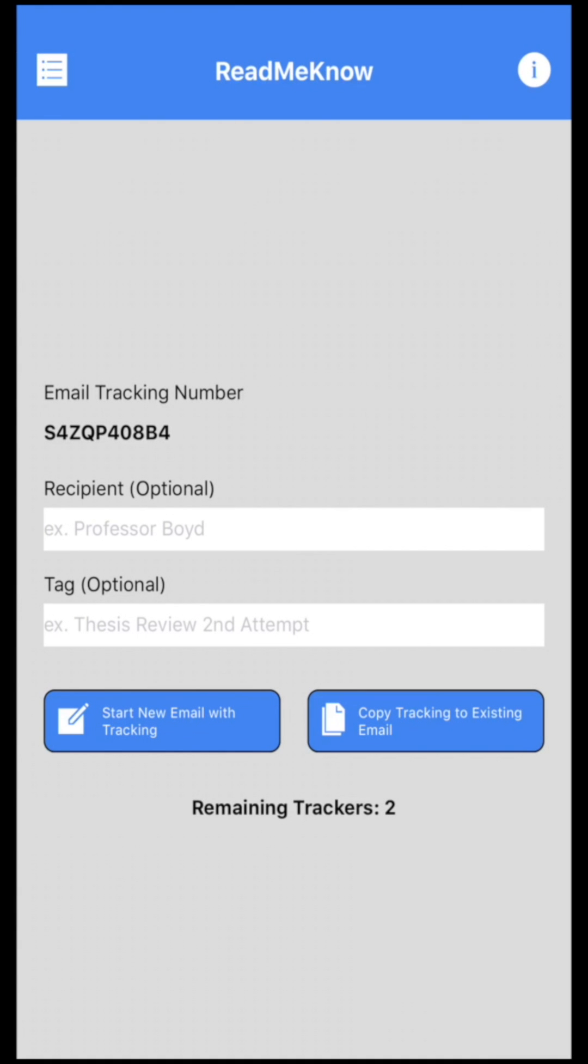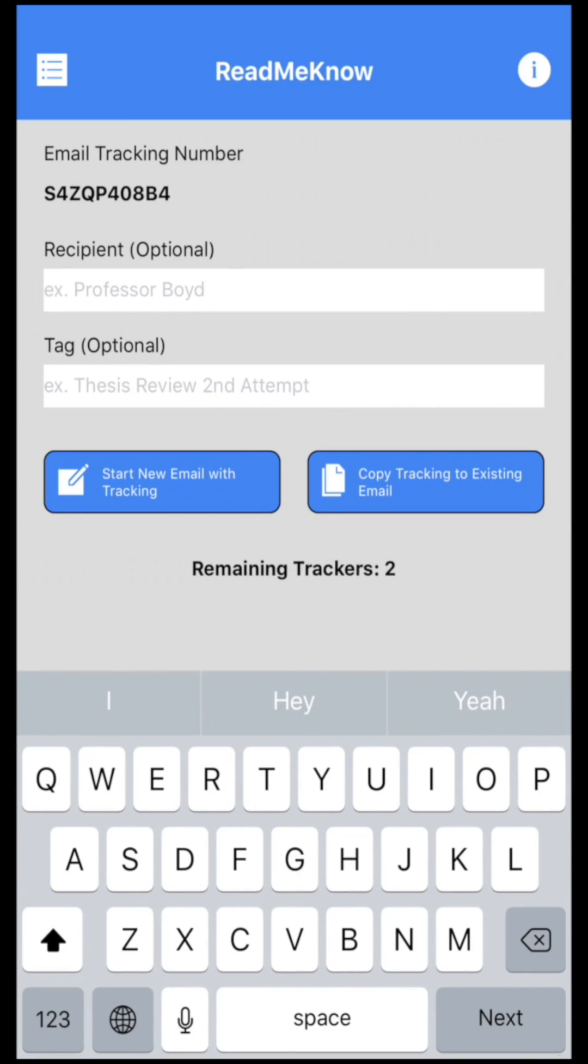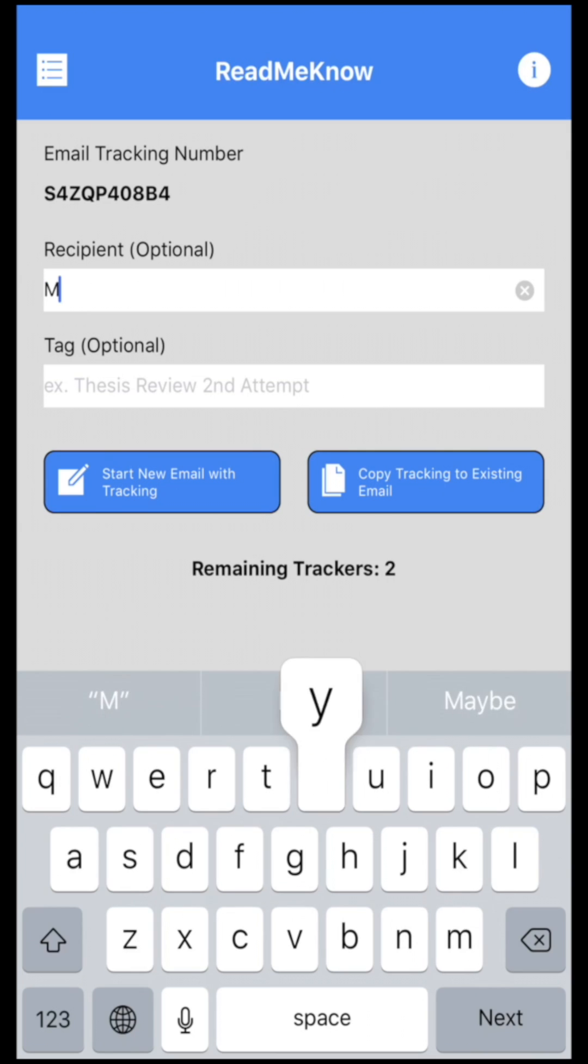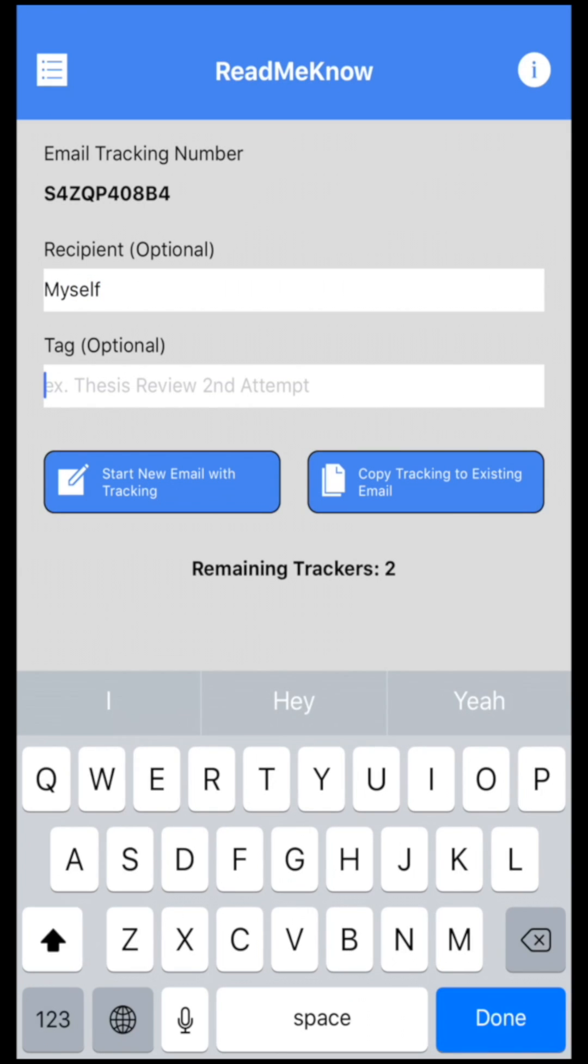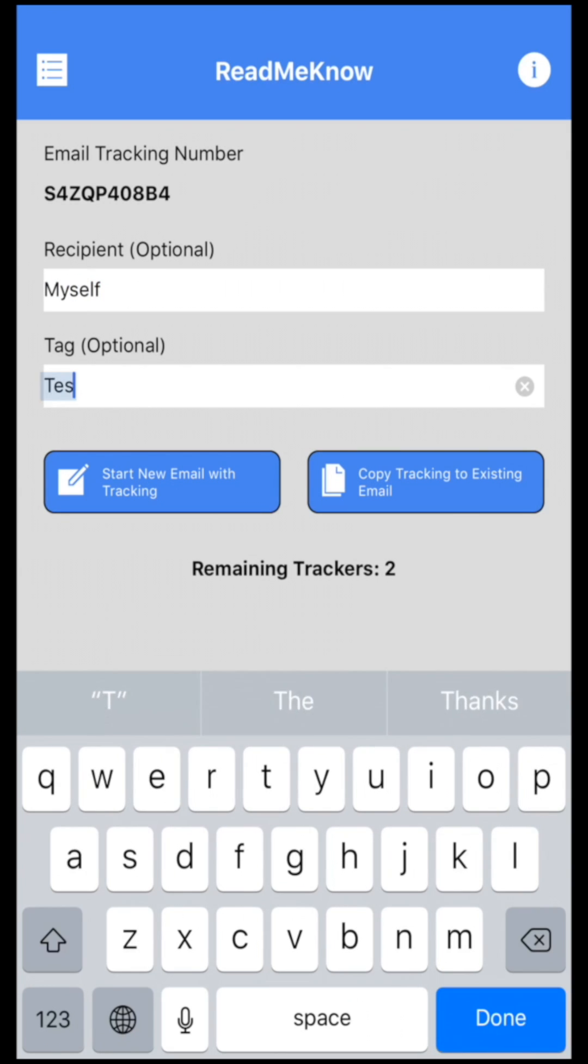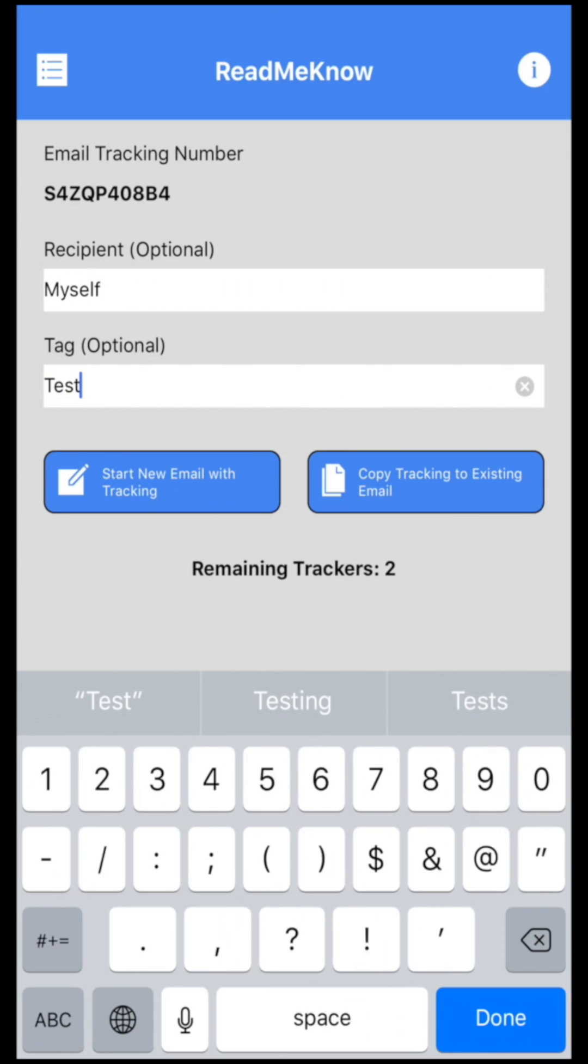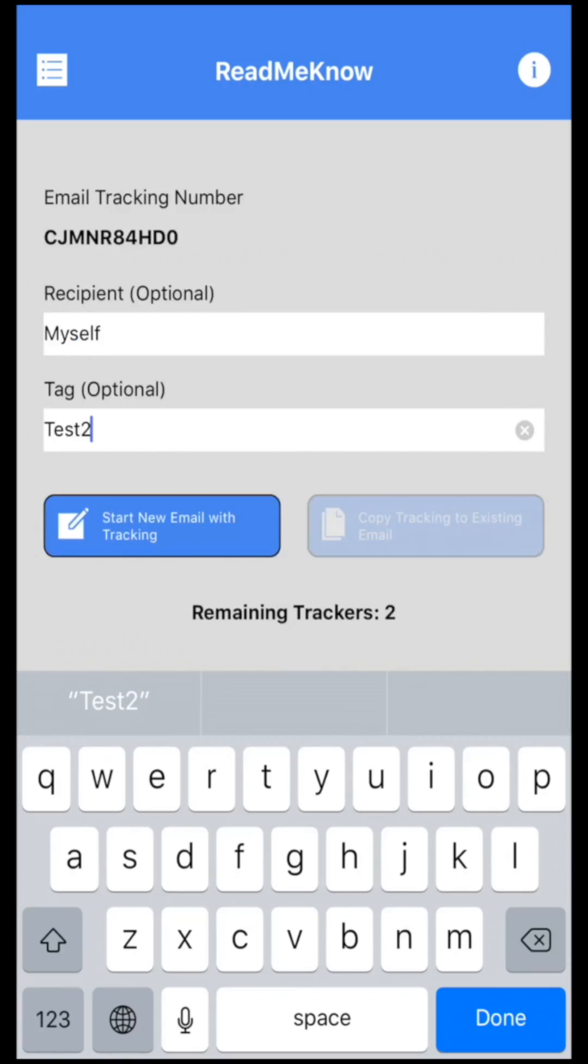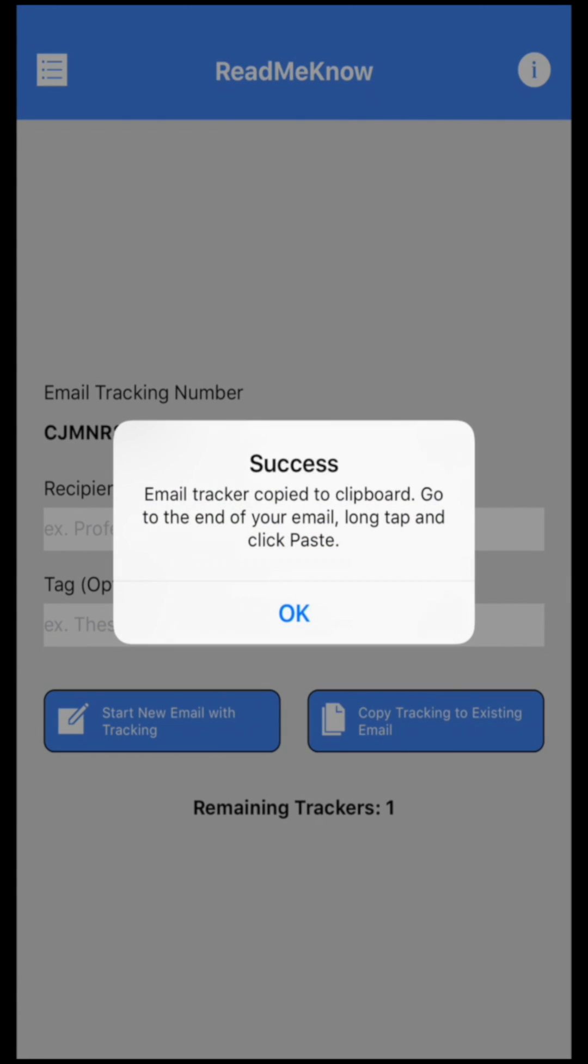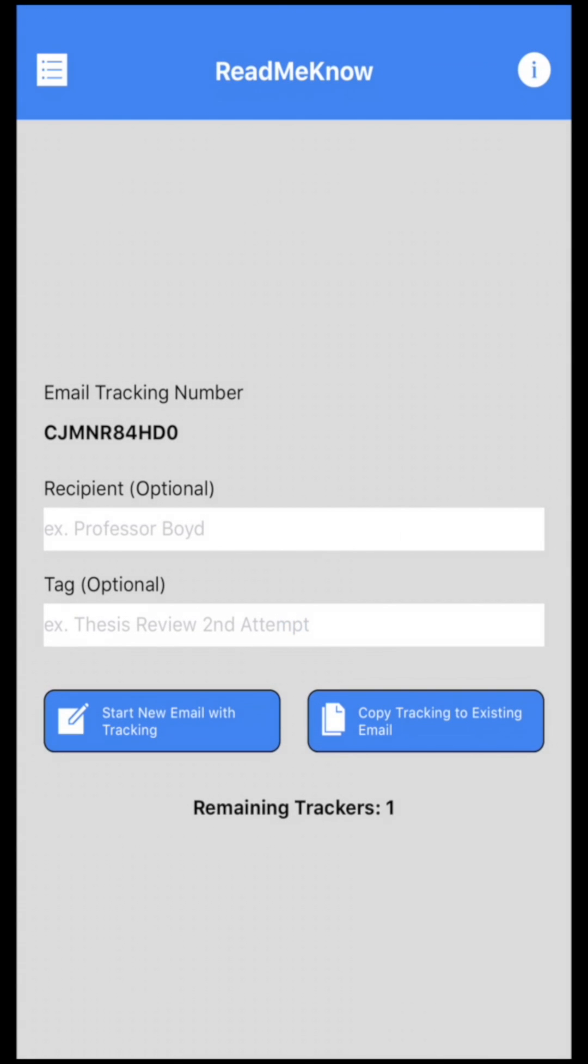So the second thing I'm going to show you is how to track an existing email thread. Again, I'm going to send it to myself and this is test two. I'm just going to hit copy tracking to existing email. And it says email tracker has been copied to the clipboard. Go to the end of email, long tap, and click paste. Press OK.